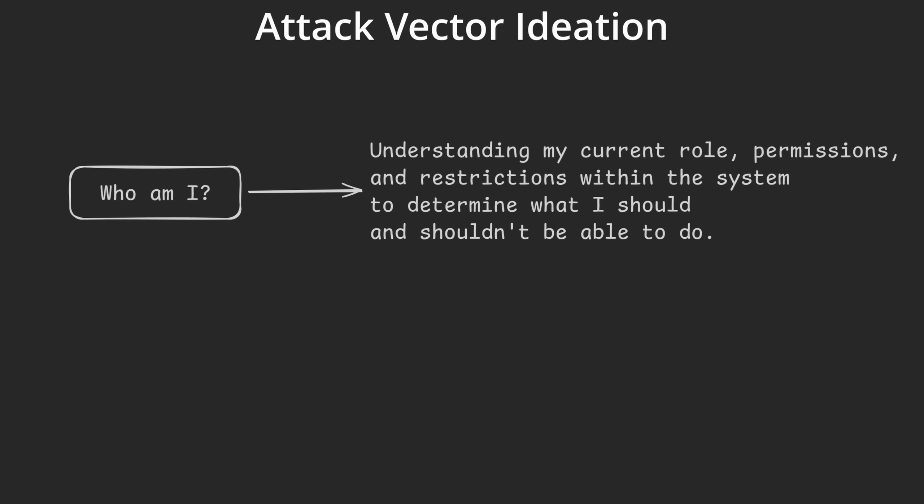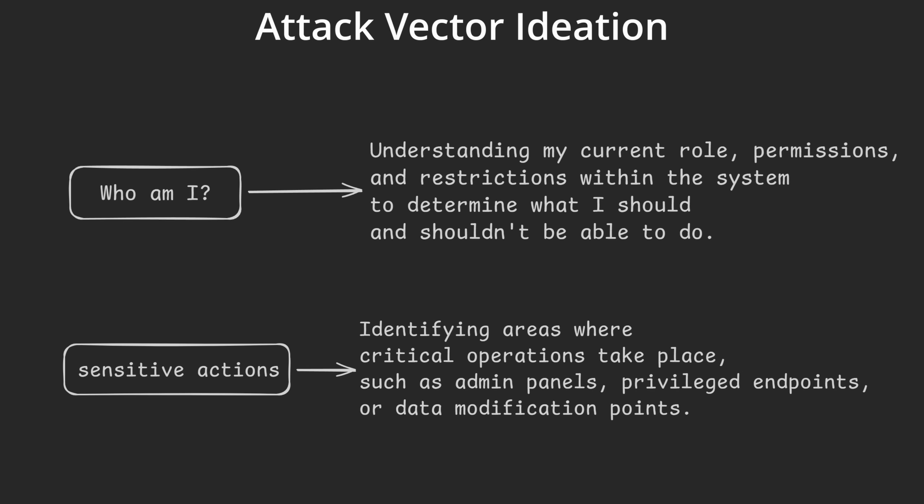When thinking about attack vectors I always focus on two key aspects. Who am I and what sensitive actions can I try?